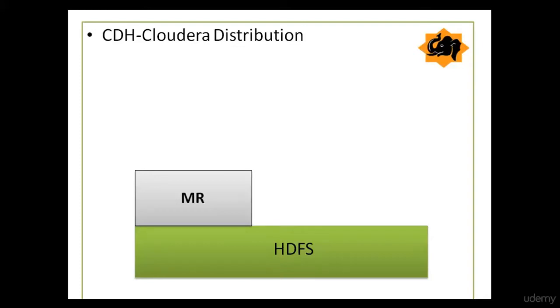Hi, welcome back. In this video, we'll have a quick walkthrough of Hue, Hadoop User Experience, which is one of the components of CDH Cloudera Distribution.